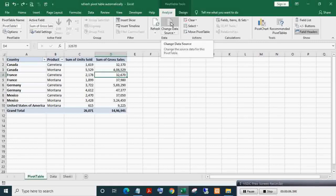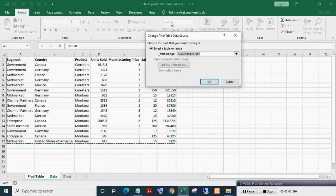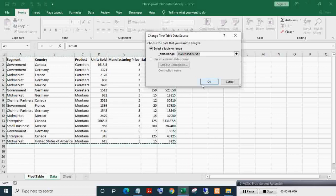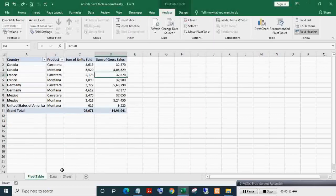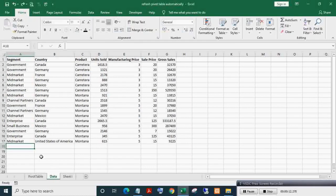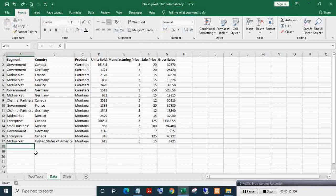Here you can see the pivot table and its data source or range which is present in the data worksheet. Now adding a new entry.